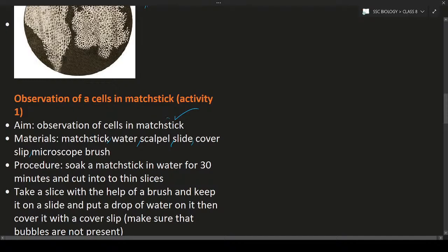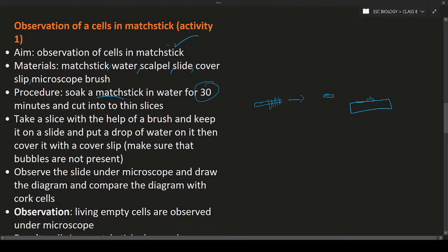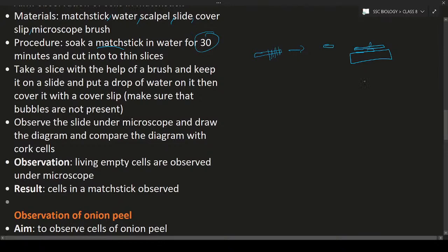Procedure: Soak a matchstick in water for 30 minutes. After 30 minutes, take out the matchstick and cut it into small slices. Place a slice of the matchstick on a slide with the help of a brush, put a drop of water, and cover it with a cover slip. Then place the slide under the microscope and observe. Make sure there are no air bubbles under the cover slip.